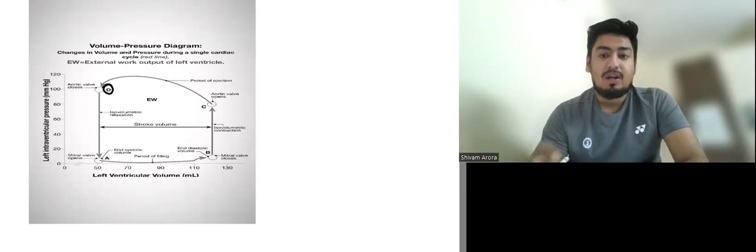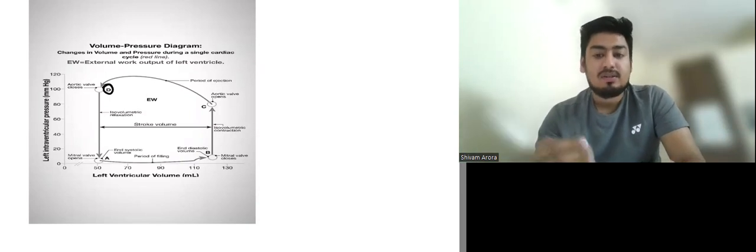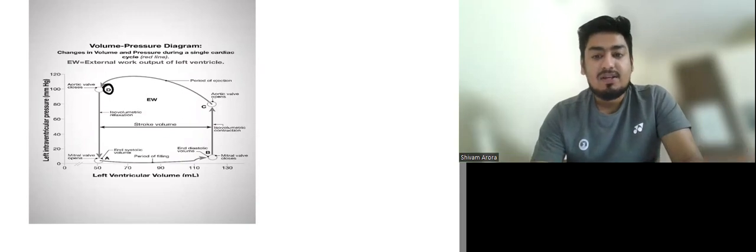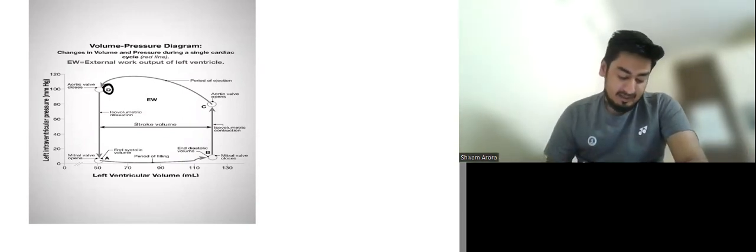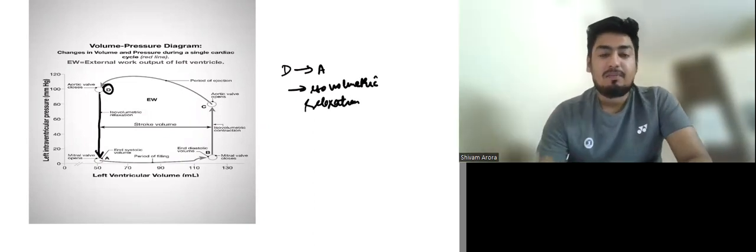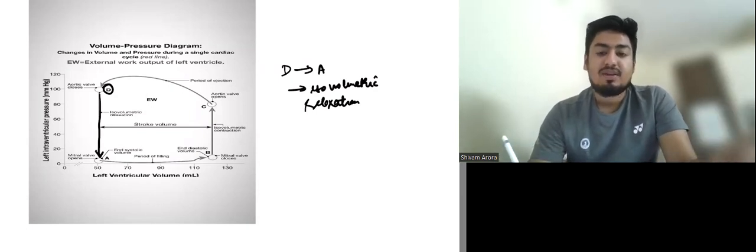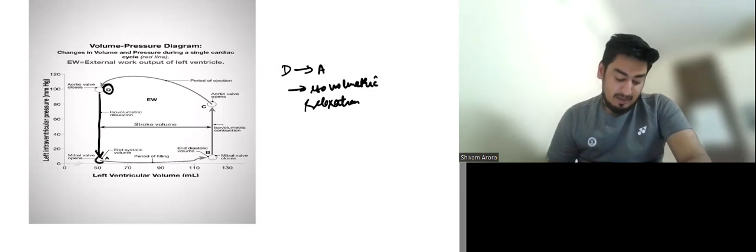Now let's start from point D on the pressure-volume diagram. Point D is the point of closure of the aortic and pulmonary valves. When the aortic and pulmonary valves close, with the mitral and tricuspid valves also closed, the isovolumetric relaxation phase begins. During D to A, pressure decreases while volume stays the same. When LV pressure falls below LA pressure, the mitral valve opens at point A.